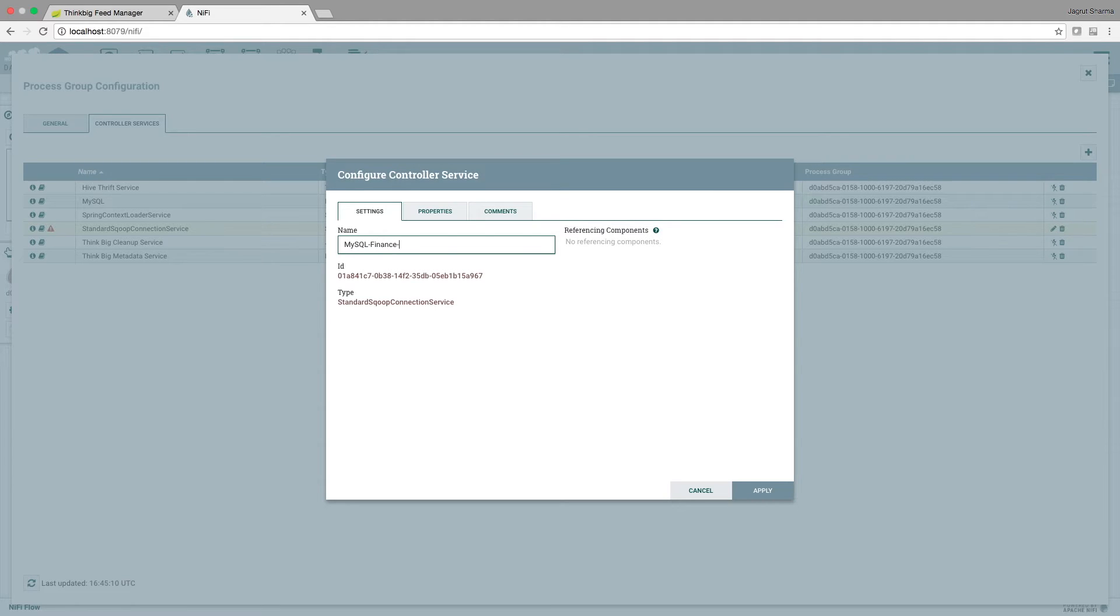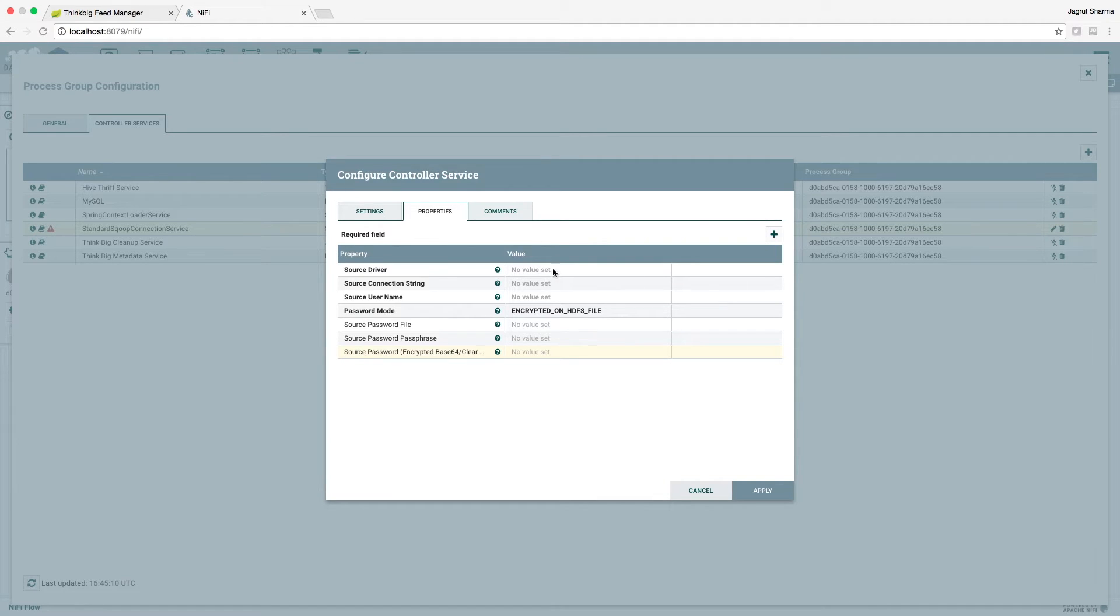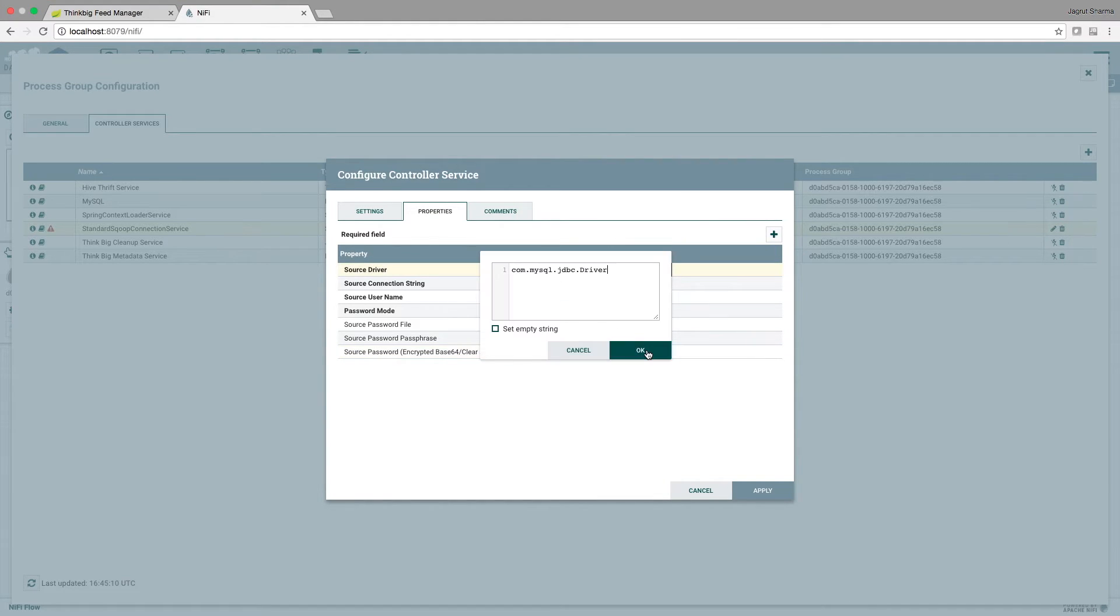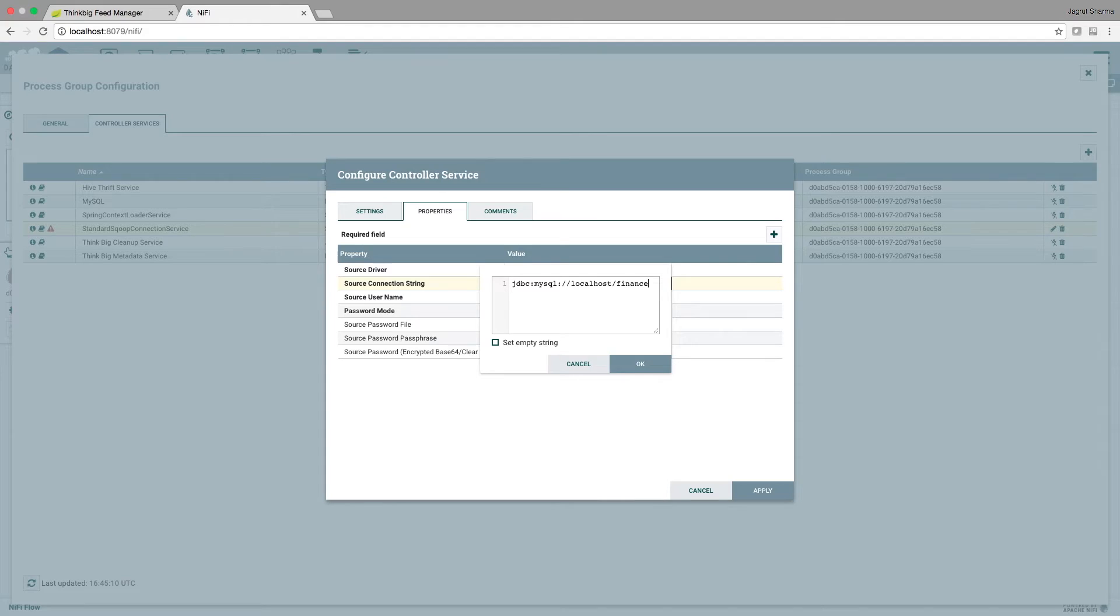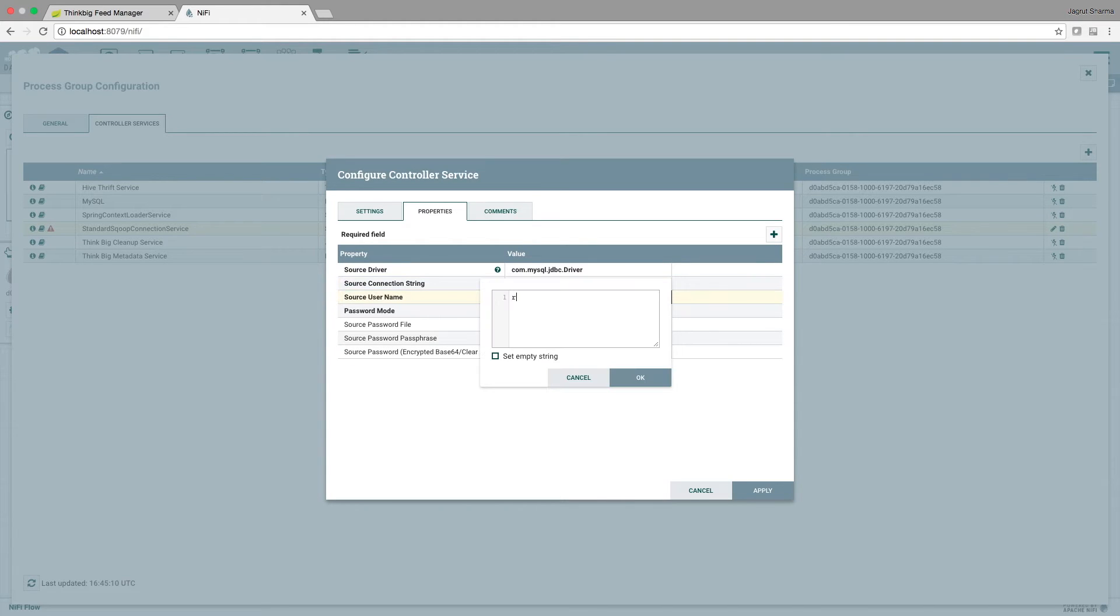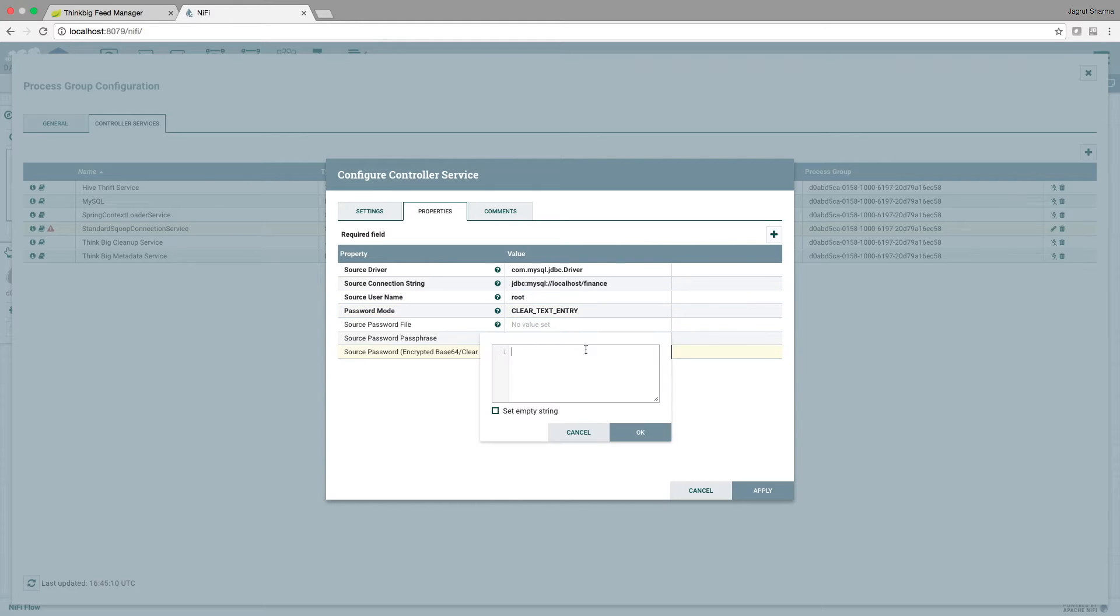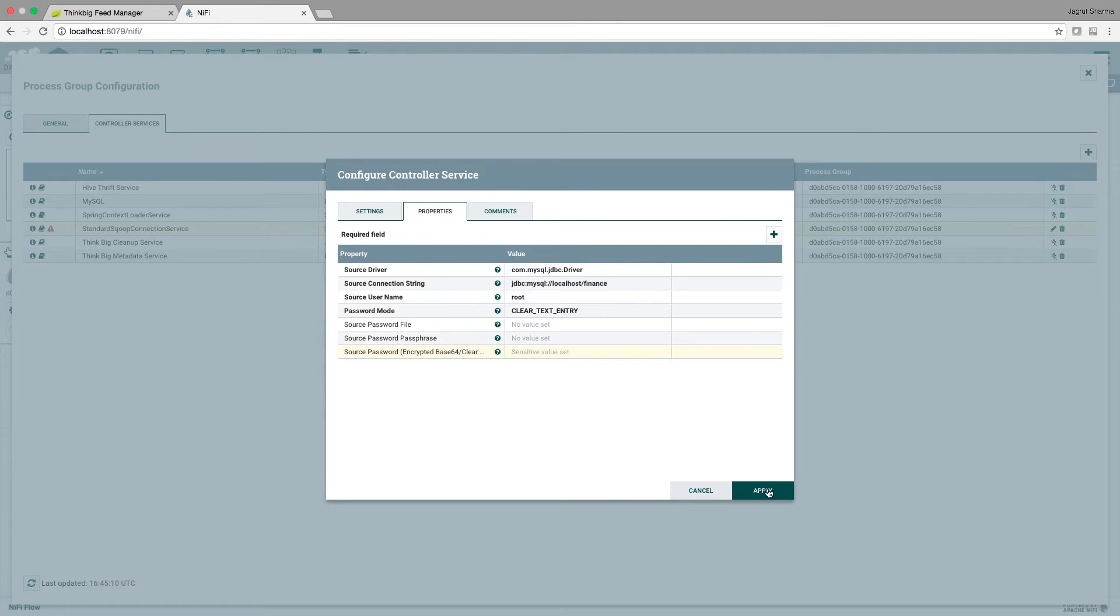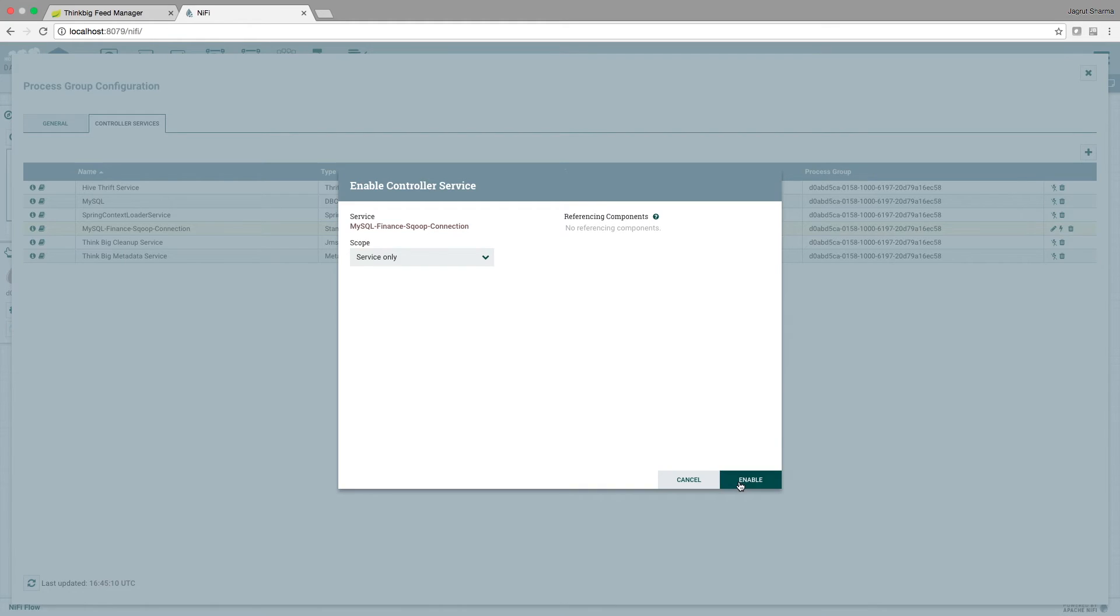Name it mysql_finance_scoop_connection. Set the source driver, set the connection string, set the source username, set the password mode and the password. Now it's in the disabled state. Click this lightning icon to enable it.